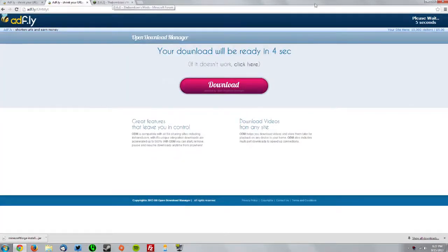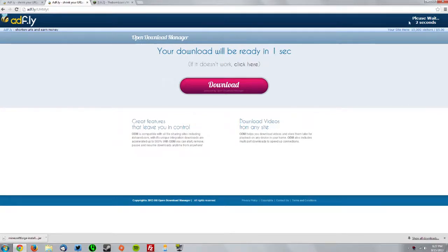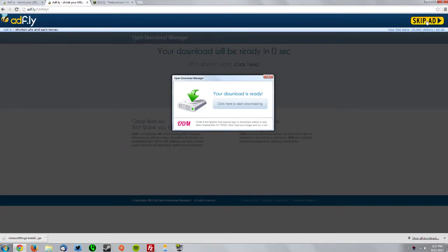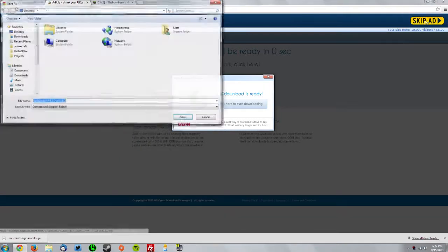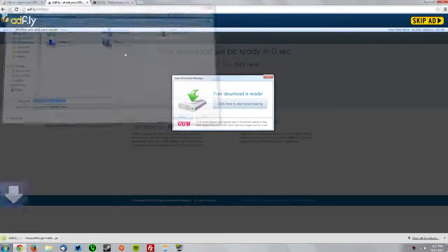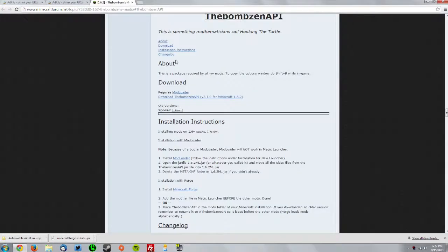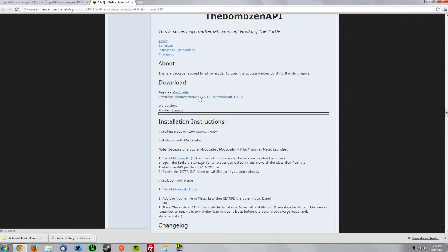Wait for the skip ad button to show up as well, click skip ad, and save that on your desktop. Now go to the other tab you had opened before and download the BombZen API.